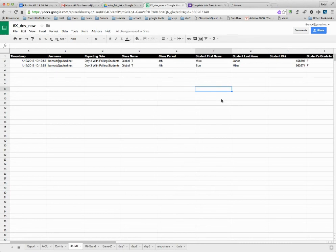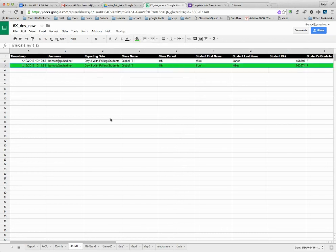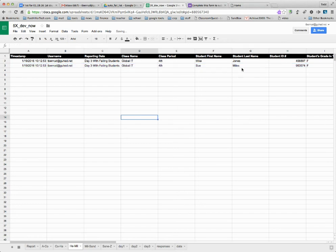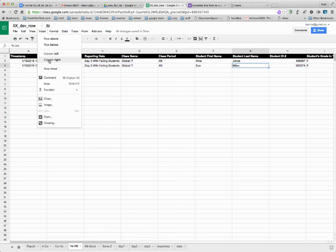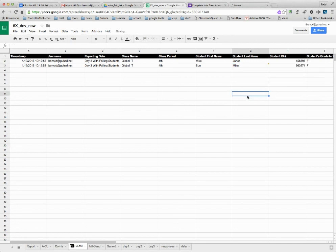Also counselors need to know, I've talked to the student or not. They can just come up with their own little code for highlighting the student and then color coding it as talked to. Or they can come in on each student and insert a comment and say spoken with and then whatever their notes are so that other counselors can see their notes.